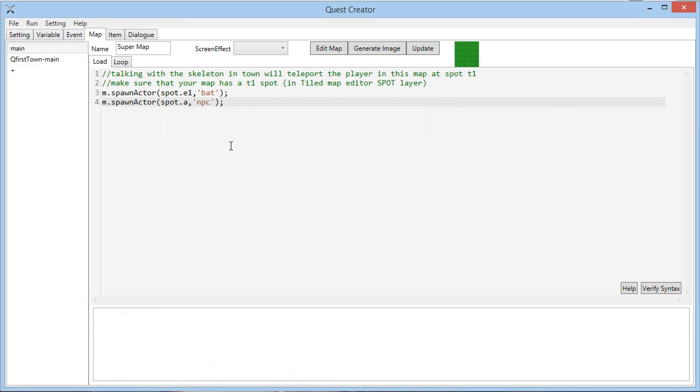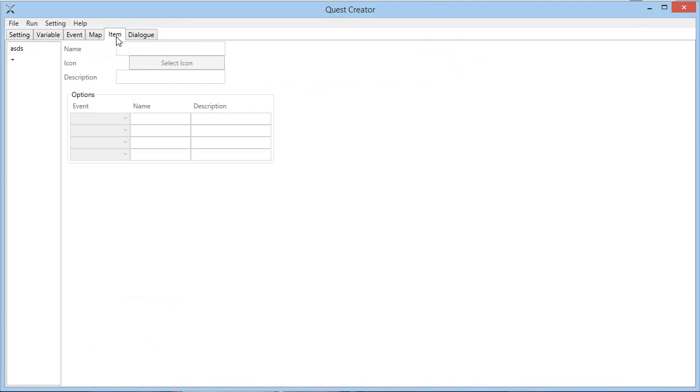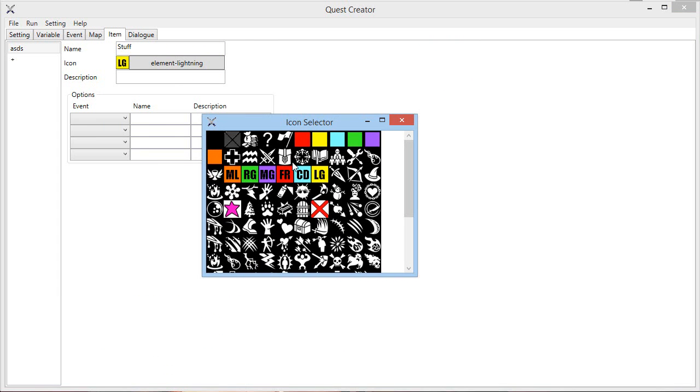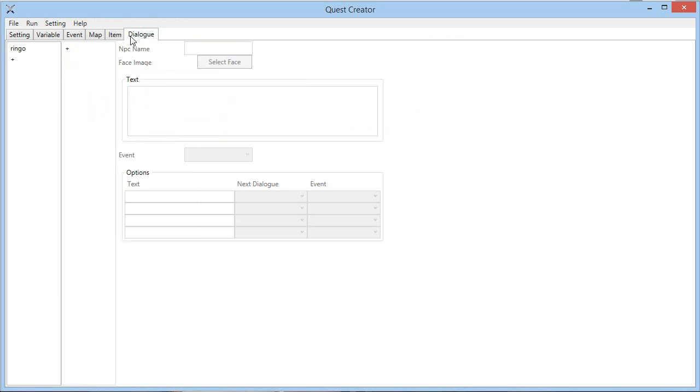It also provides items, you can create items, select the icon you want with the options you want.